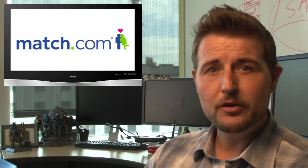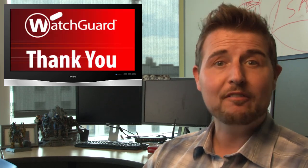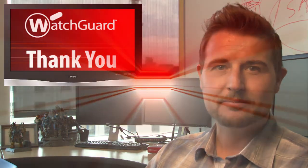Anyways, if you're a Match.com user, be careful where you log in. Have a great weekend, and thanks for watching.